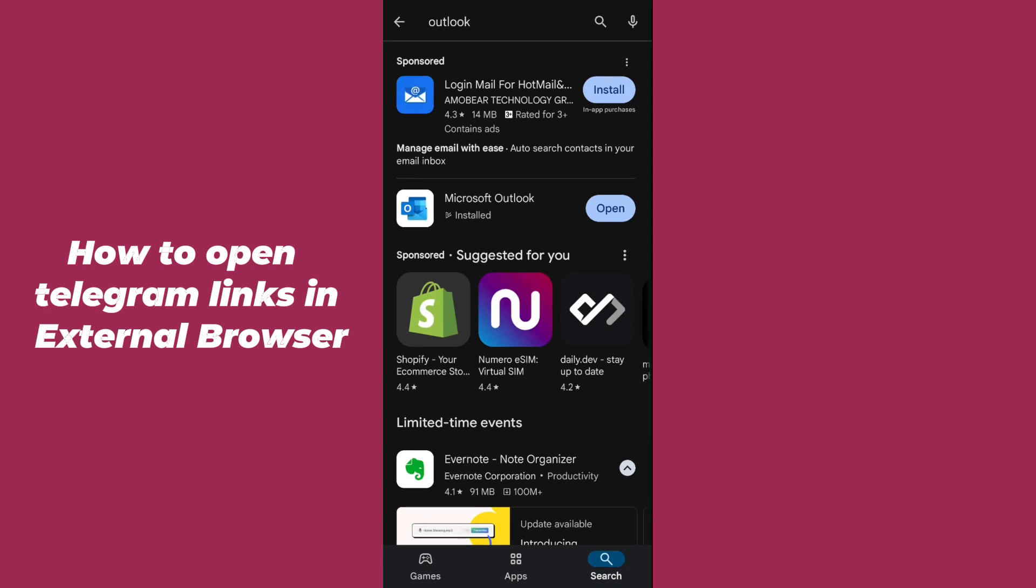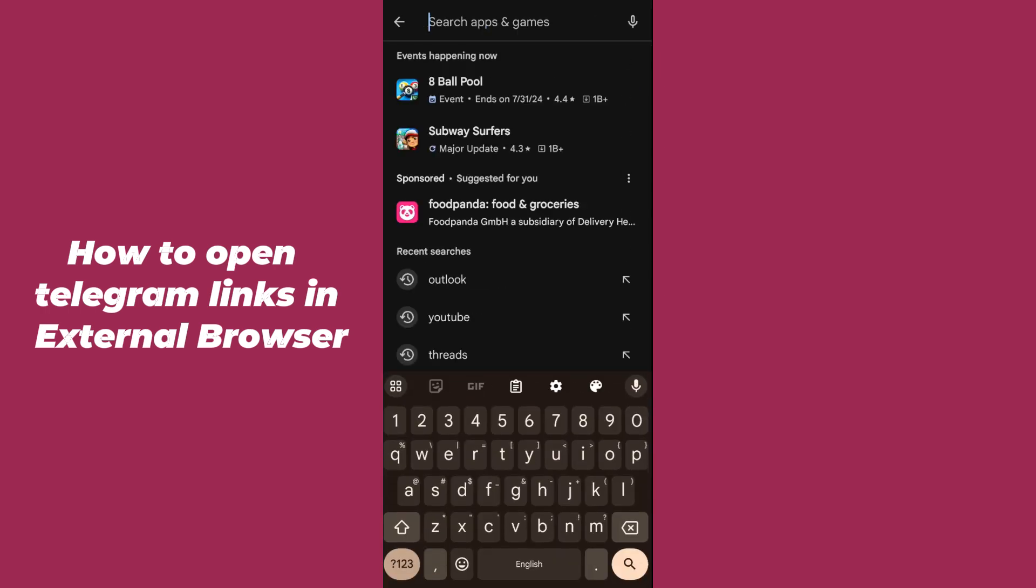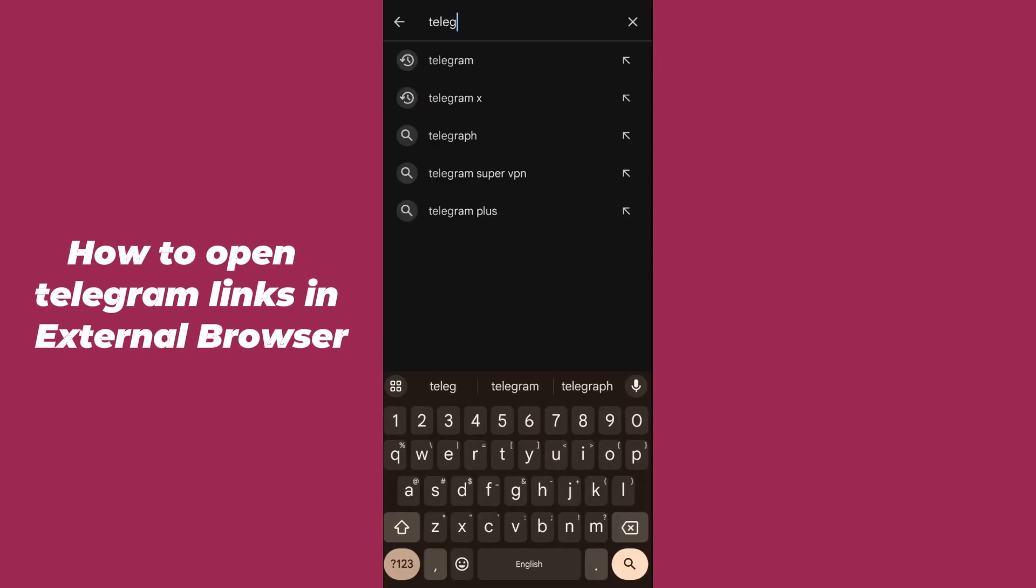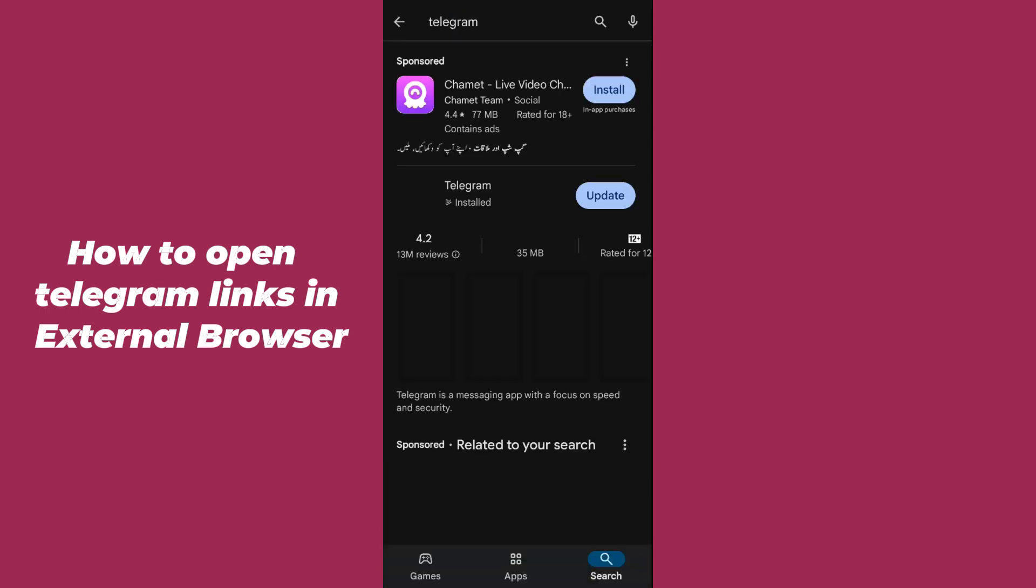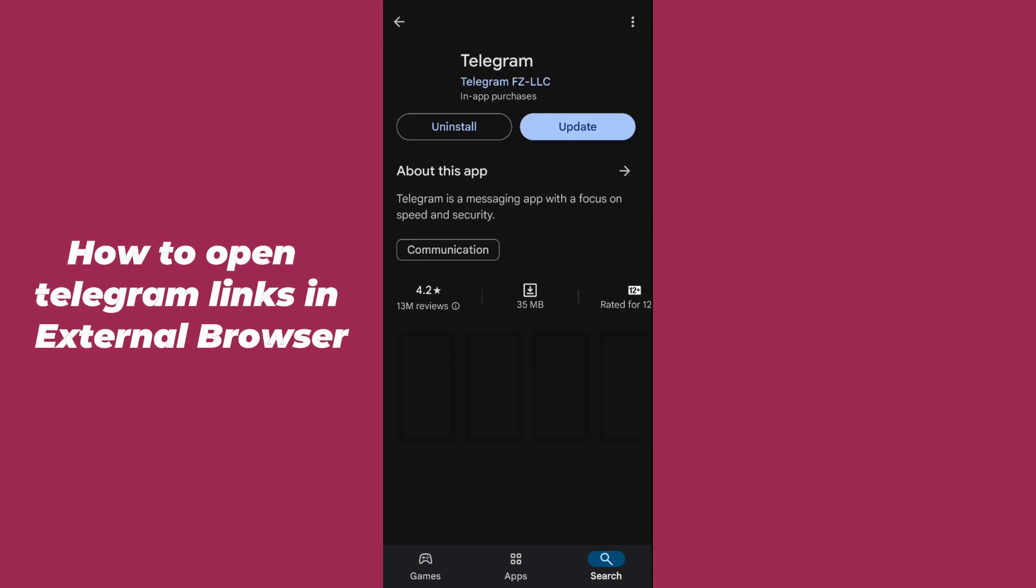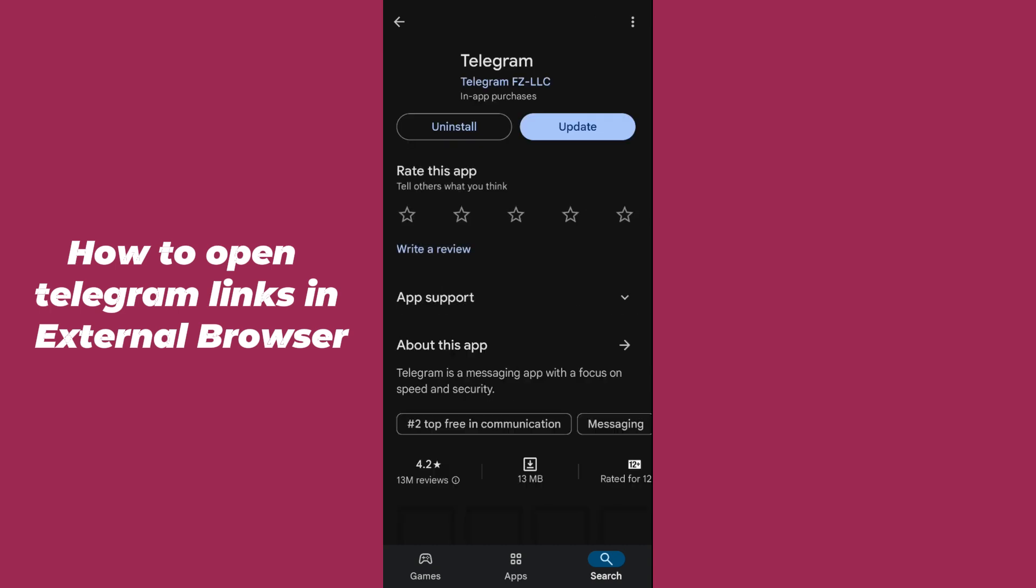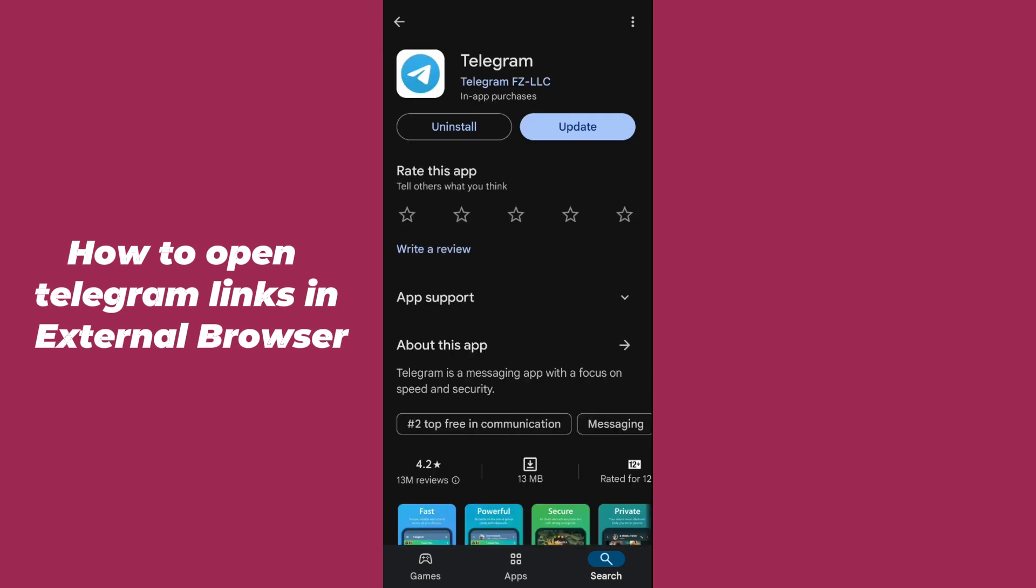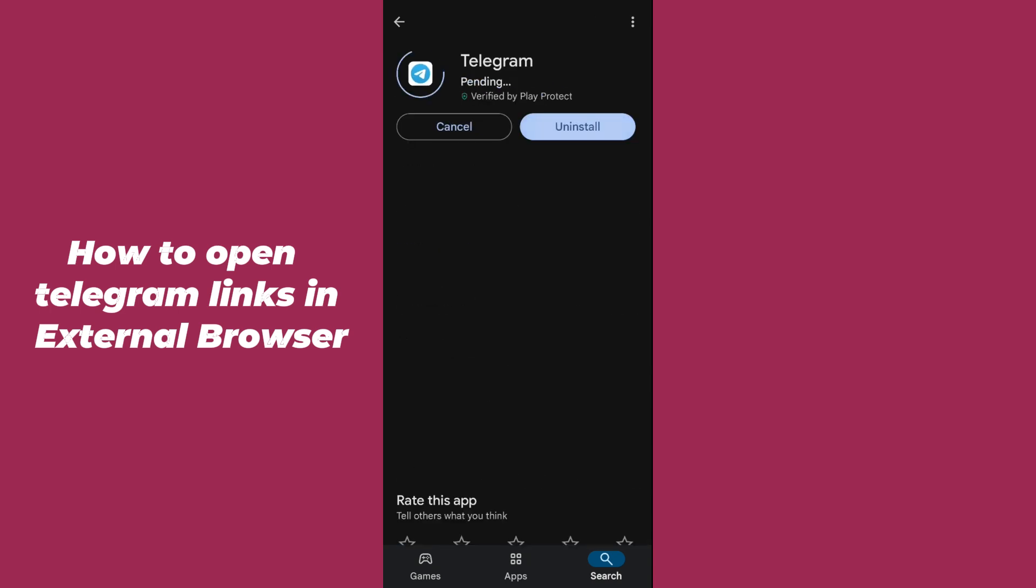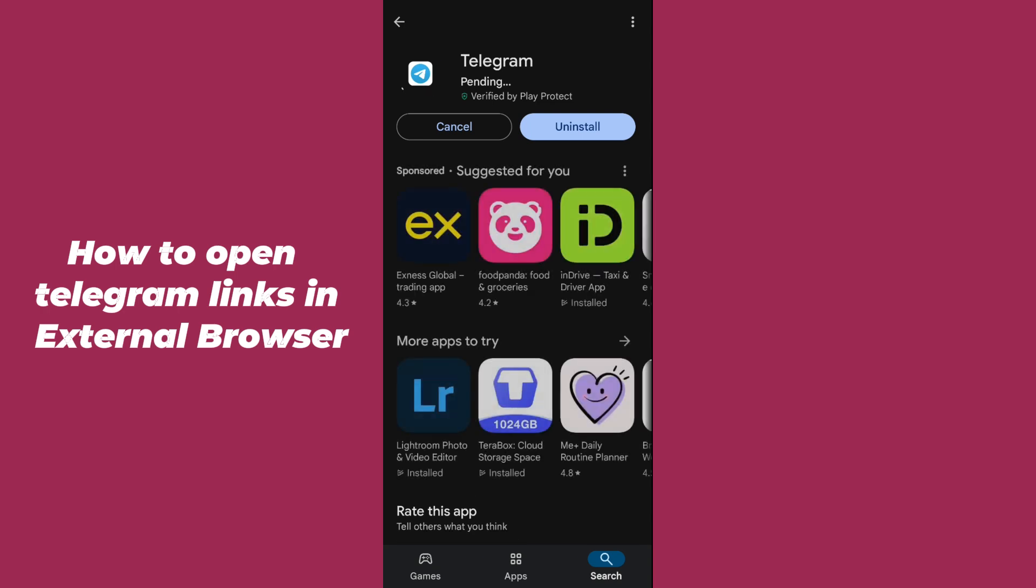Just simply go to search for Telegram and you have to make sure that your Telegram application is completely updated. Here you can see the update has arrived, so I have to just simply click on it.